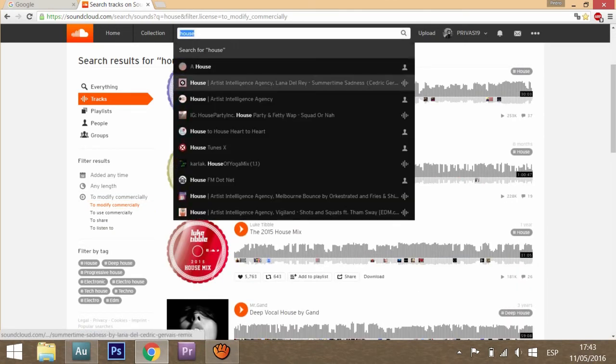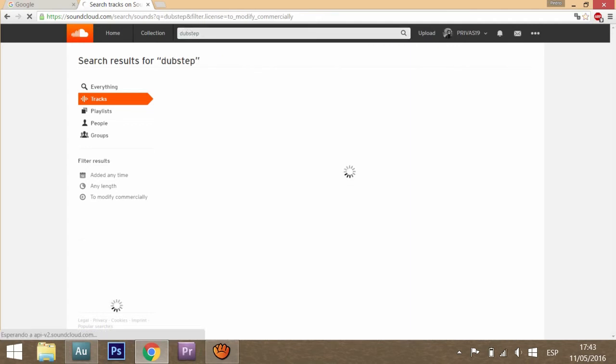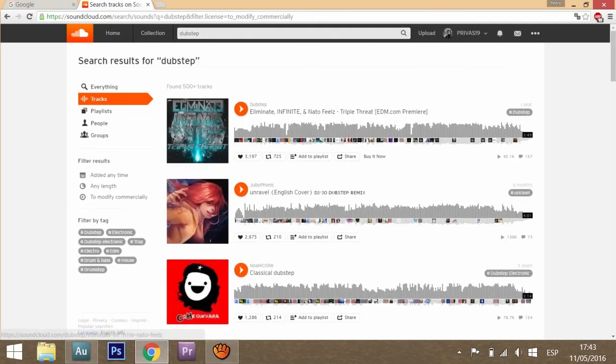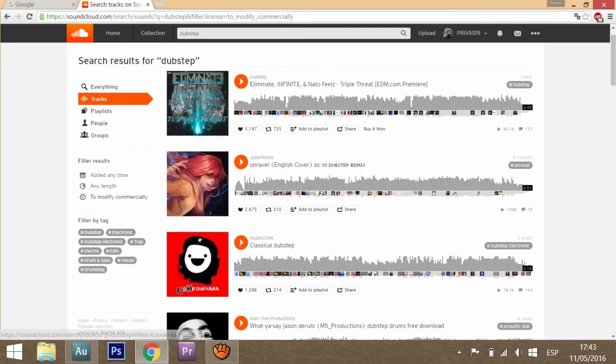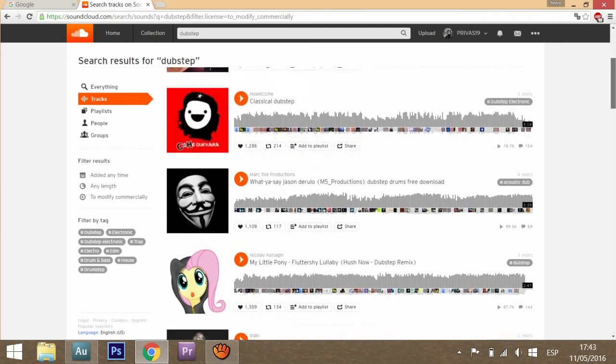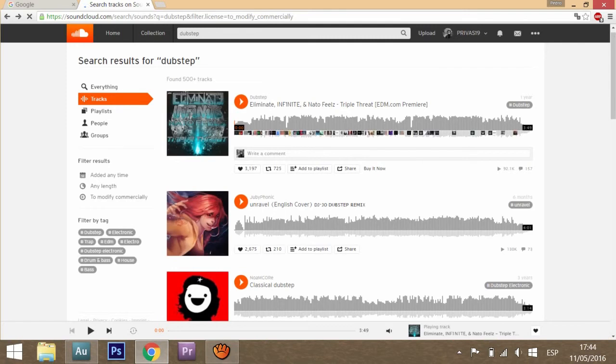Let's say you don't want house, you want dubstep. Every track in here, if you are using this filter 'to modify commercially,' it's free to use and you can use it. So you go to one track, for example this one, Triple Threat. You click on it.